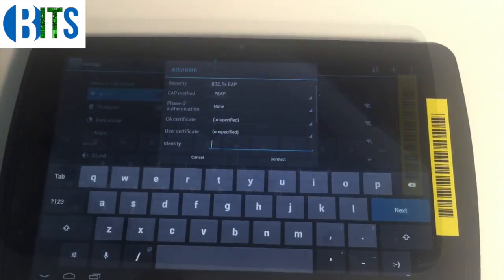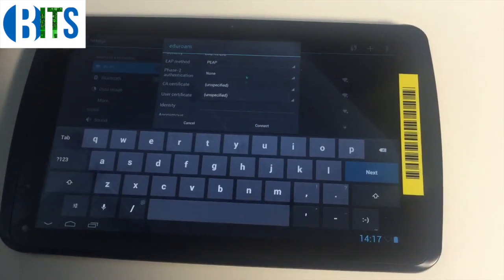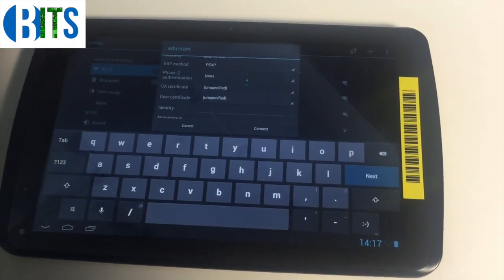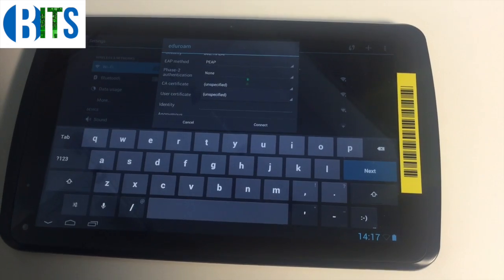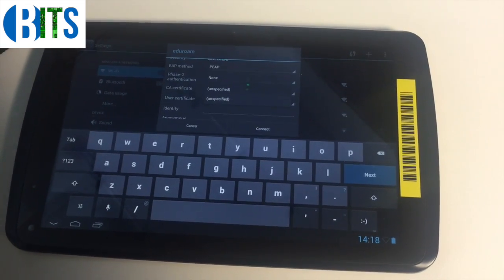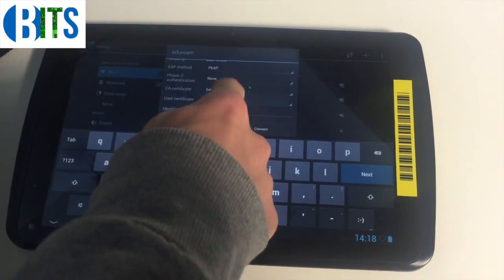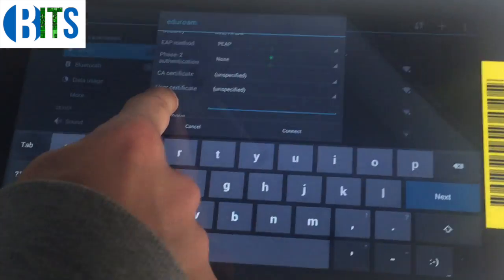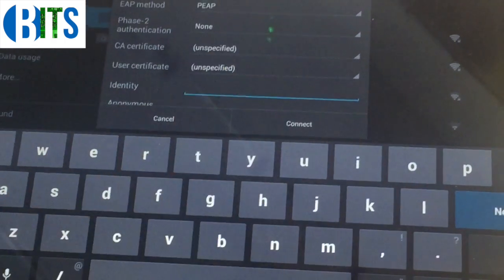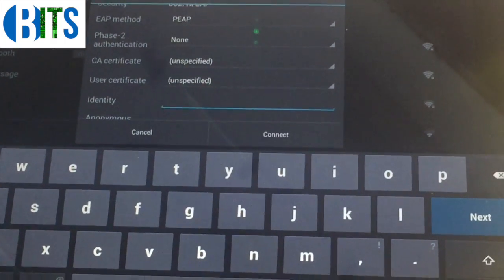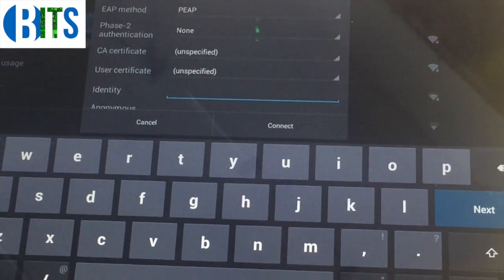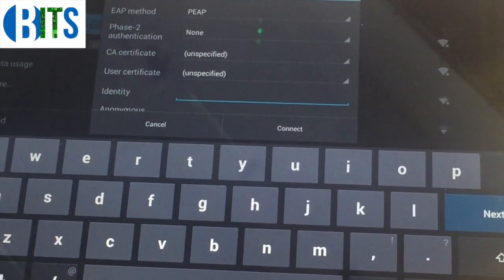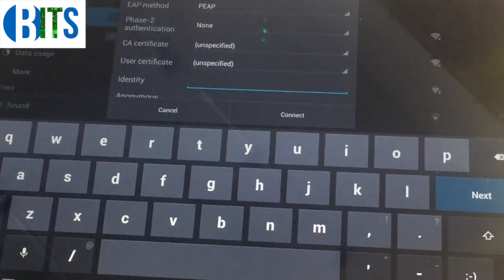To connect to eduroam, you simply tap on the option. Once I press connect on the eduroam tab, the first thing I need to do is go to identity. The identity is basically your college number that you were given when you were enrolled.